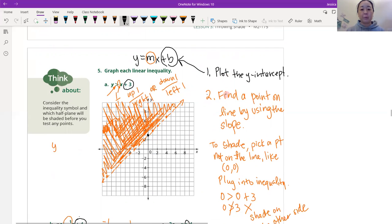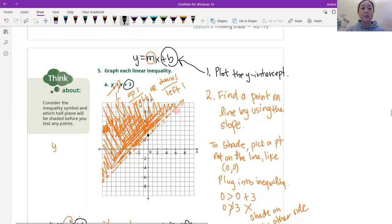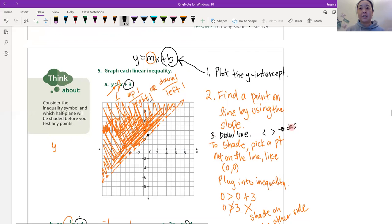So I wrote some directions to help you out. Step one: plot the y-intercept — I start at the back. Our y-intercept here is 3. Then find a point on the line by using the slope. We're going to start at the y-intercept, and notice right here that there is no number in front of X, which means it's 1 — or 1 over 1. So we're going to go up 1 and to the right 1 every time. That makes this diagonal line. Now remember, if it is not equal to but just less than or greater than, this is going to be dashed. And if it is less than or equal to, or greater than or equal to, this is going to be solid. For us, since it is just greater than, it is going to be dashed — we have a little dashed line like that.